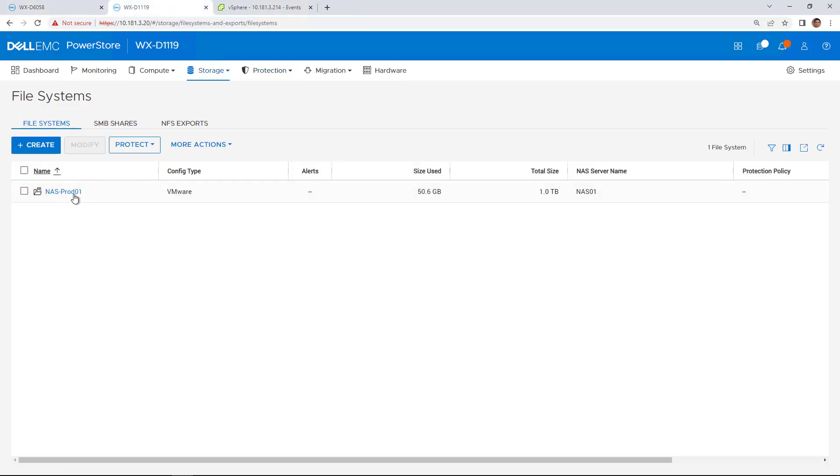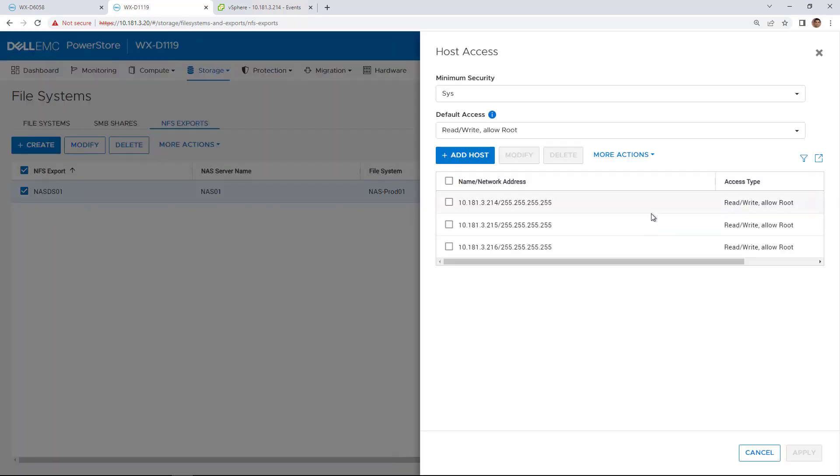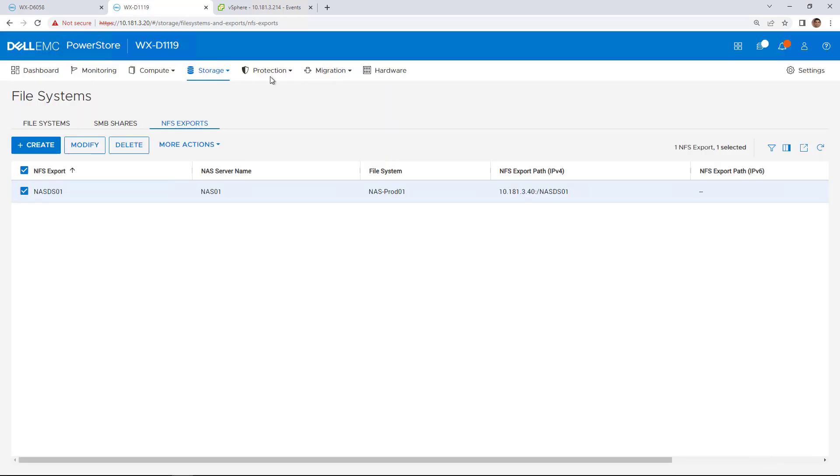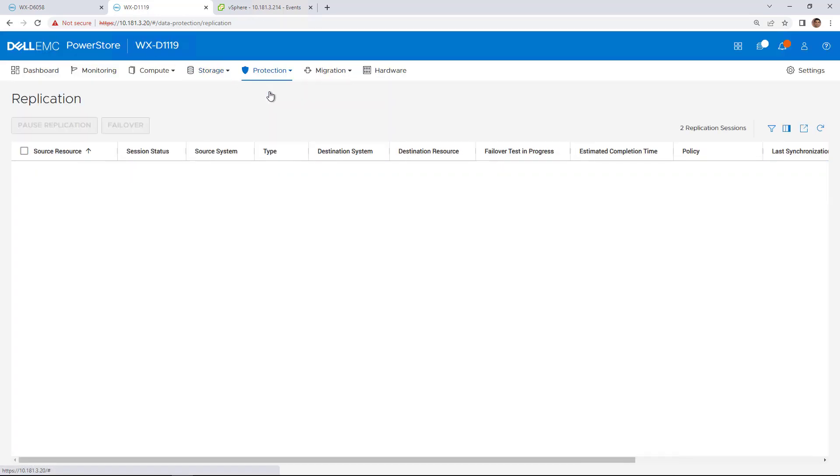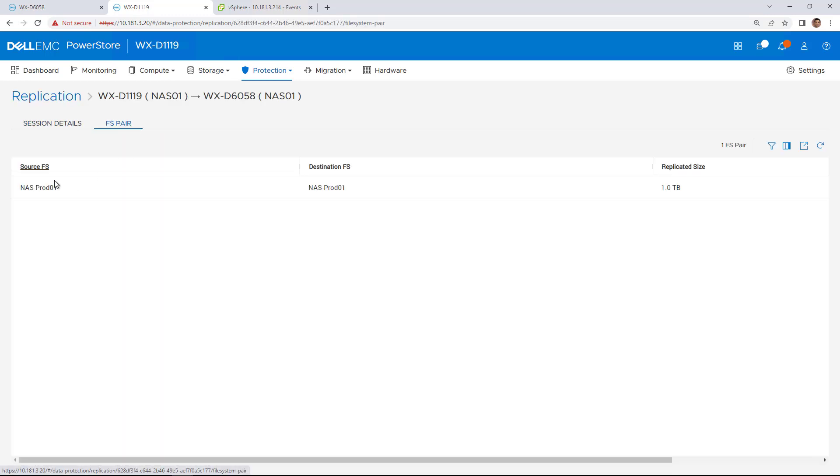After the planned failover completes, the destination storage resource is available for production I.O. and the original source no longer allows read and write IOs.